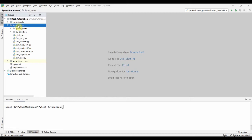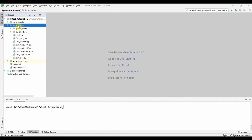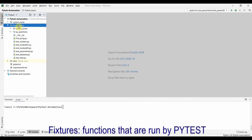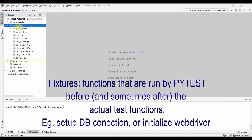This session covers test fixtures. Test fixtures refer to the mechanism pytest provides to get ready for doing the actual test and also helps with cleaning up after the test functions are run. Fixtures are nothing but functions that are run by pytest before and after the actual test functions.